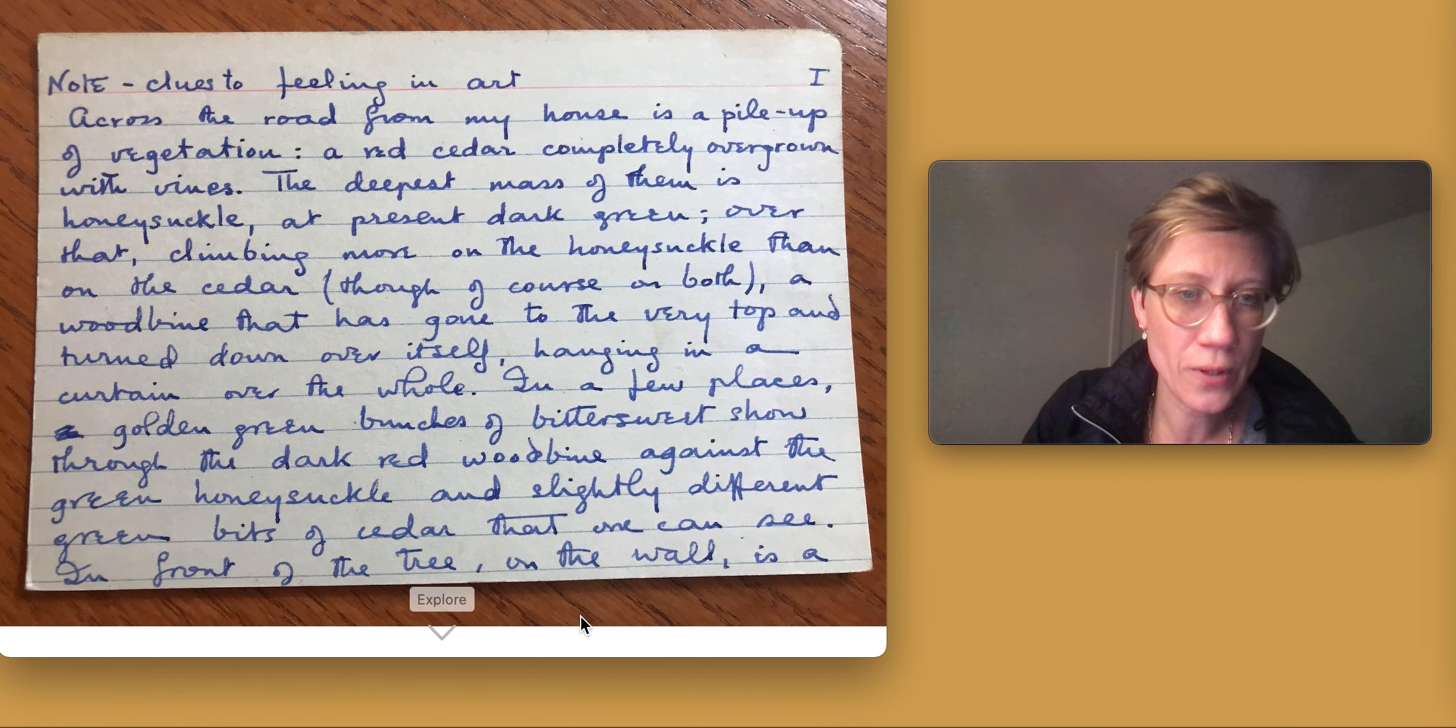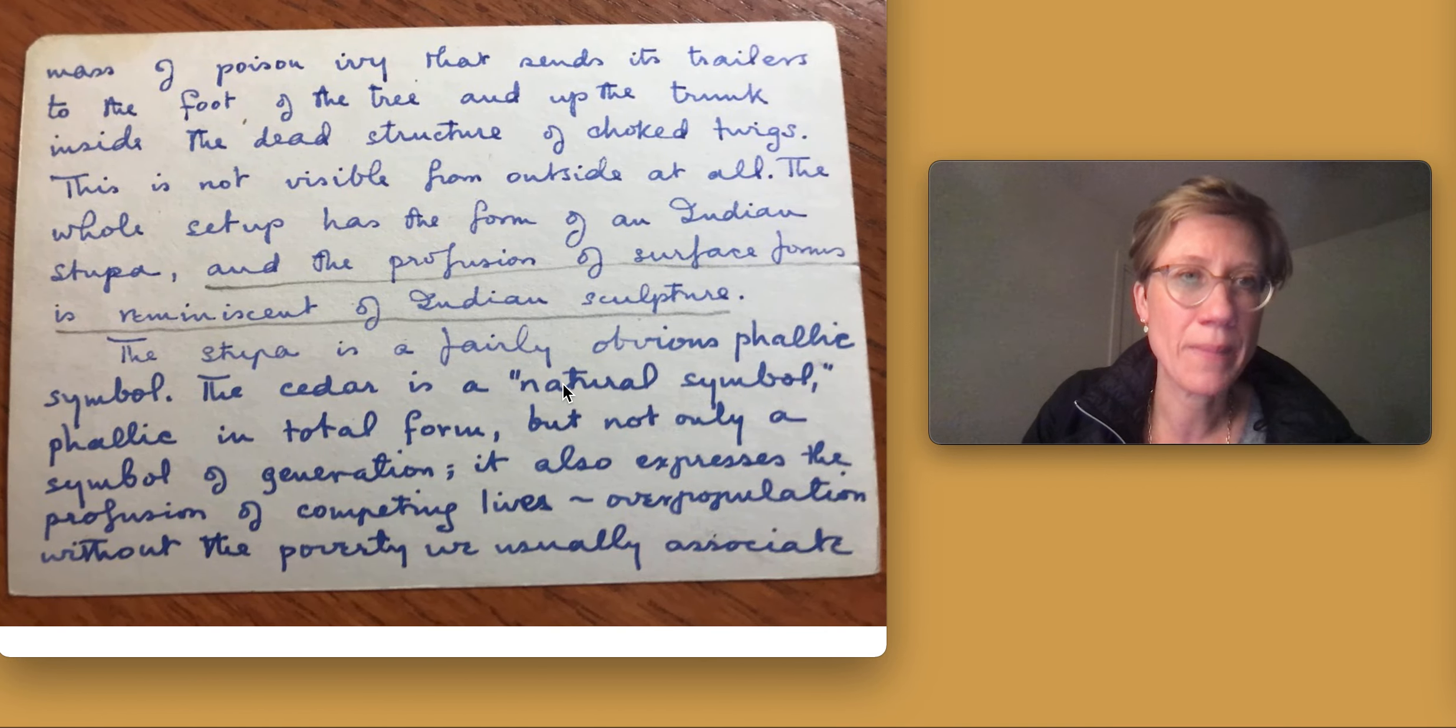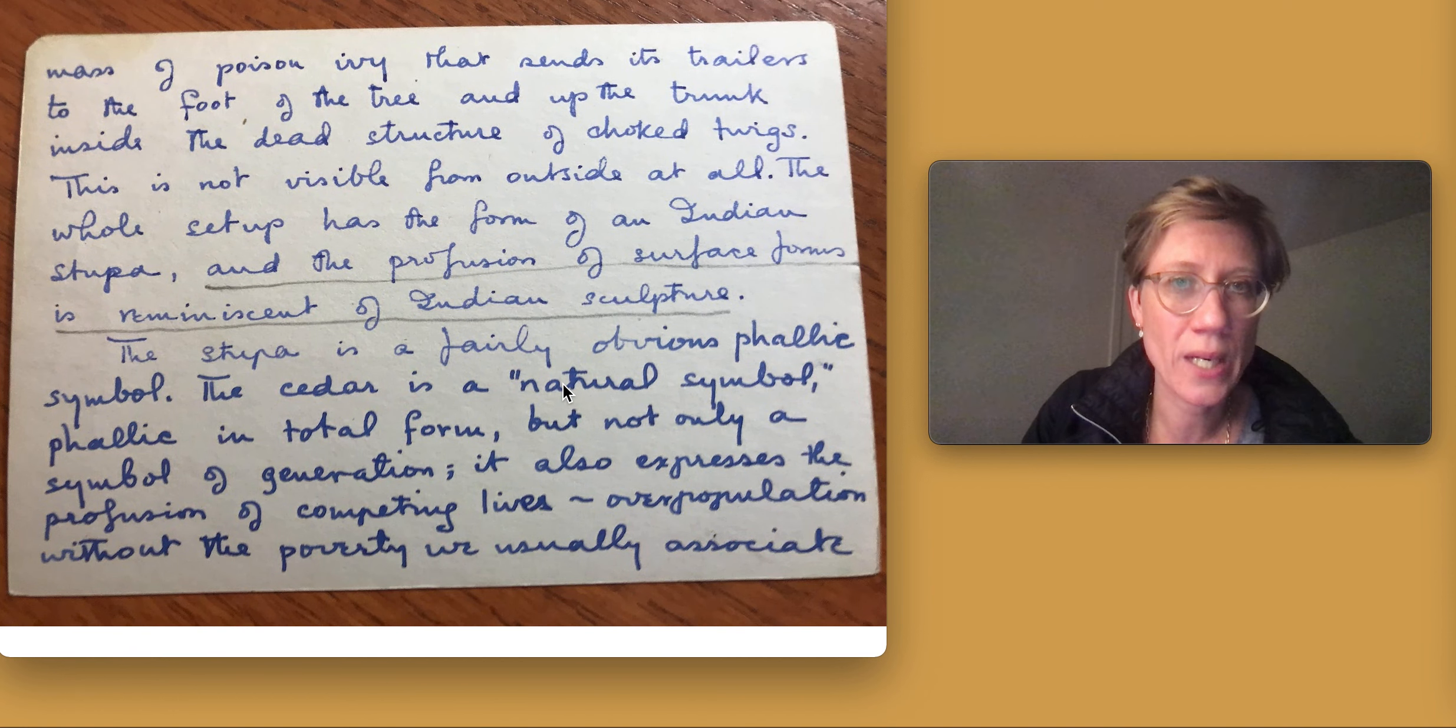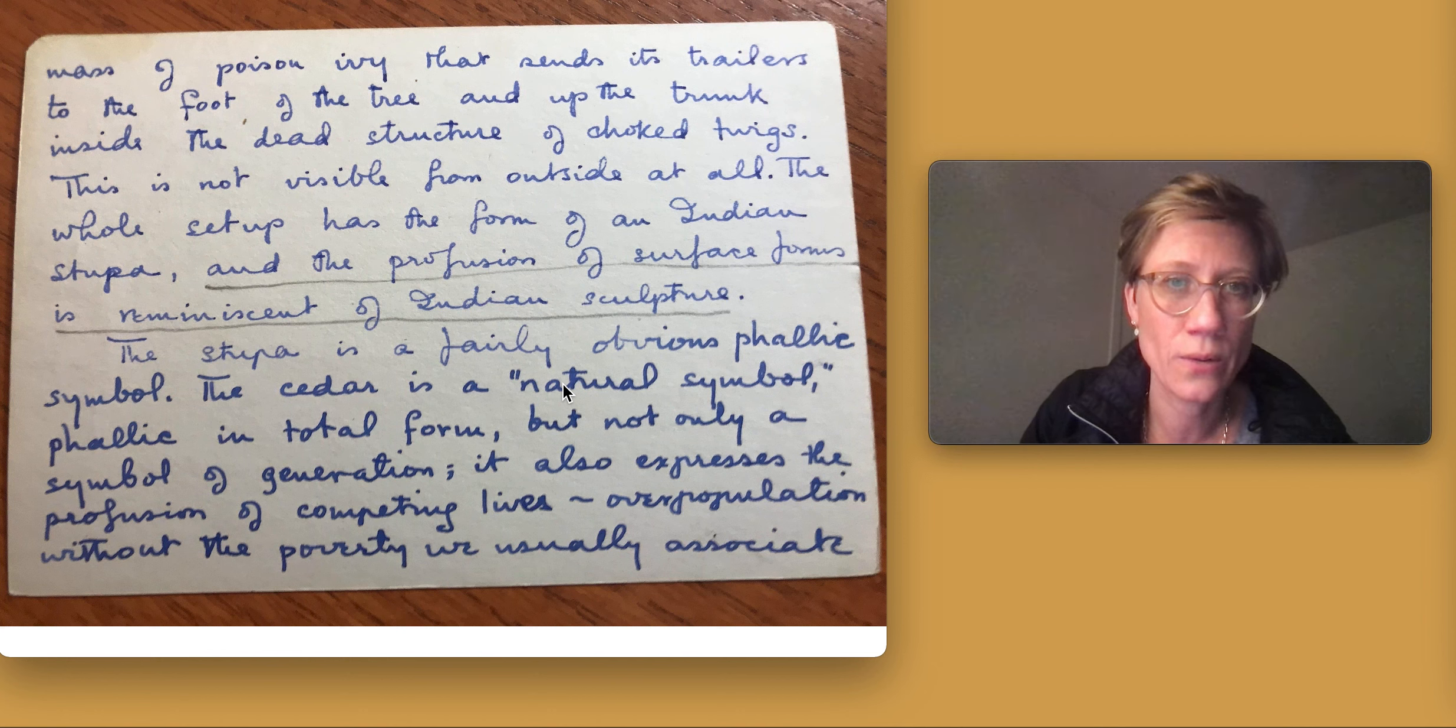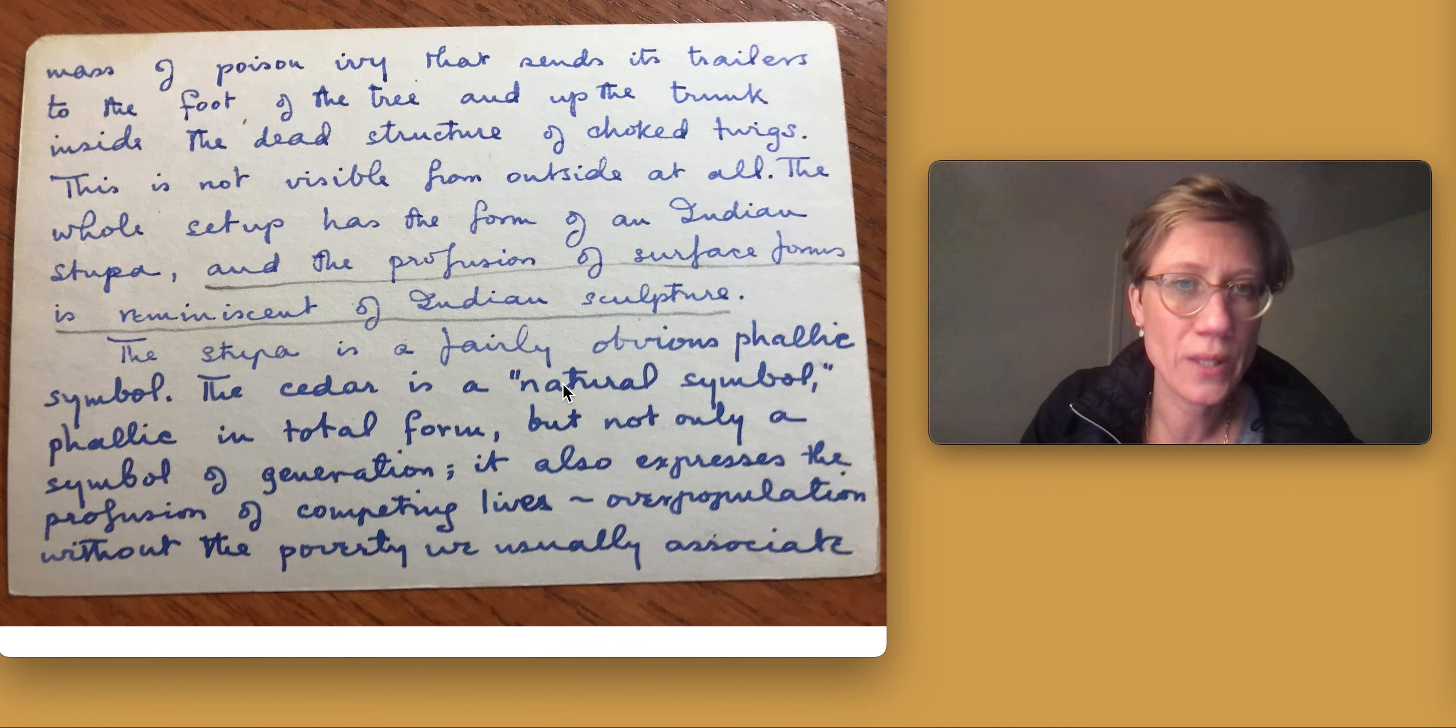In front of the tree on the wall is a mass of poison ivy that sends its trailers to the foot of the tree and up the trunk inside the dead structure of choked twigs. This is not visible from outside at all.